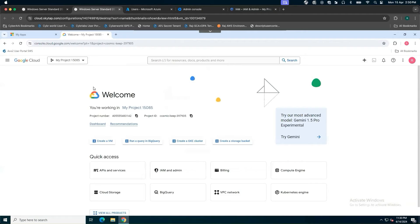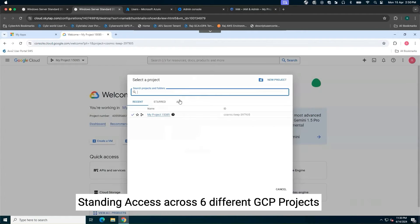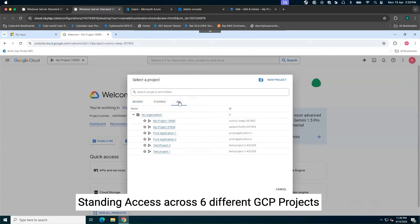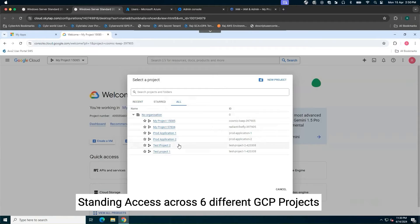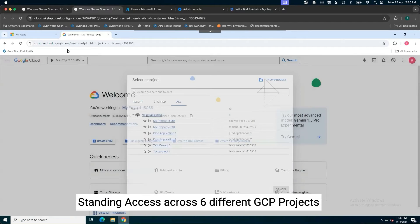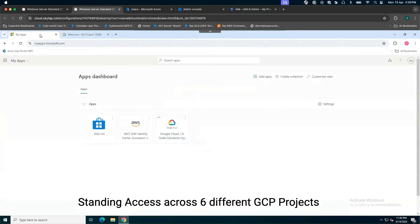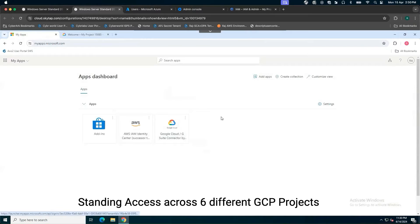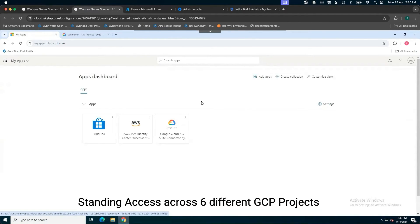Here you can see as a user, I have access to these six different Google Cloud projects. And if attacker steals the session cookie or manage to compromise identity, they will have access to all six different projects, which is not a good thing at all.